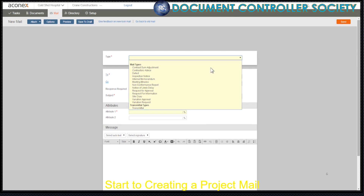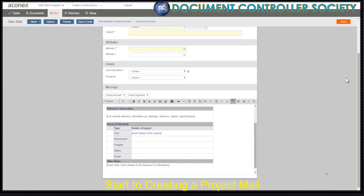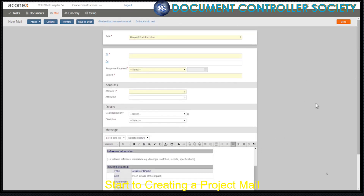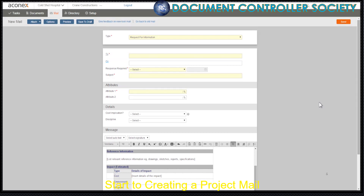Let's choose Request for Information, and you can see some autotext has been added to give us a head start. See how some fields are marked with an asterisk and highlighting? These fields are mandatory and we have to complete them in order to be able to send the mail.